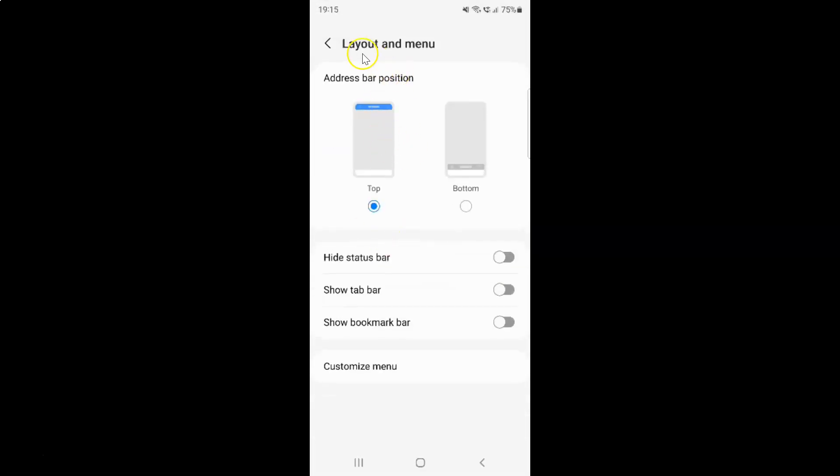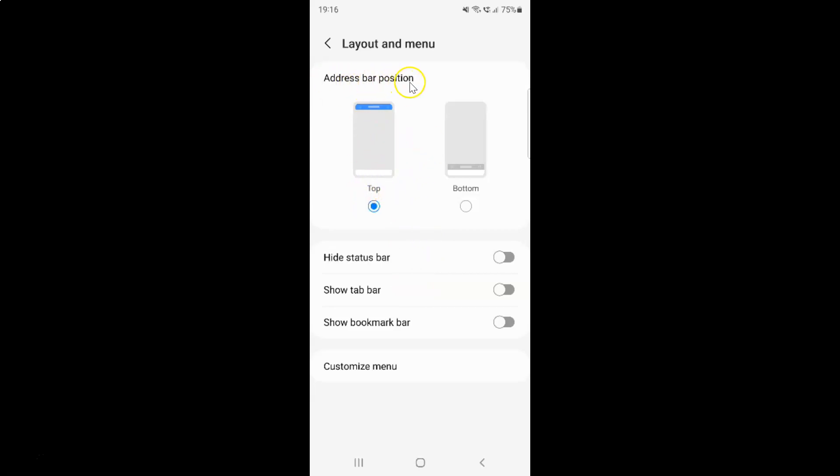And I have this layout and menu, this screen opened. And on this screen, you can see here we have this show tab bar, this option. And also make sure guys, you have this top, this option selected in this address bar position. Only then this show tab bar option will show up.